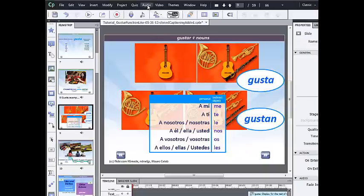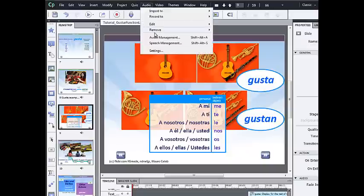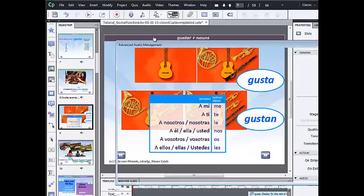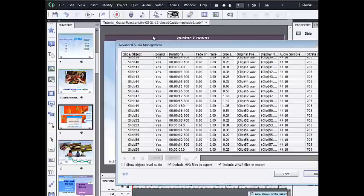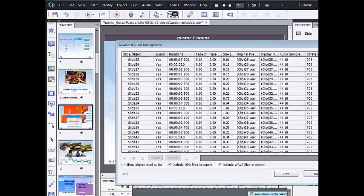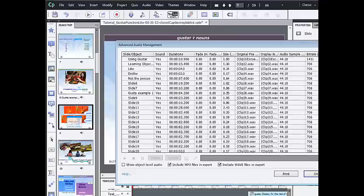So what I want to do is synchronize that transcript with the recorded audio narration for this slide. To begin, I click on Audio, Audio Management. I need to find the slide that I'm working on, which is slide 9. That's this one.